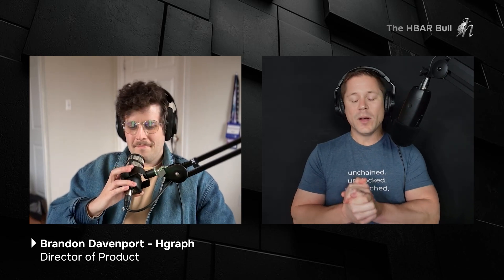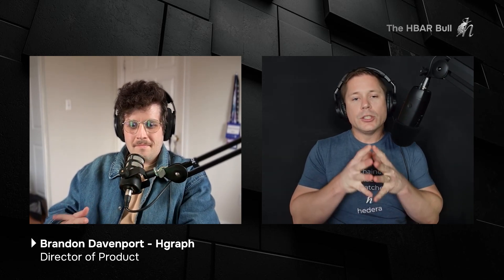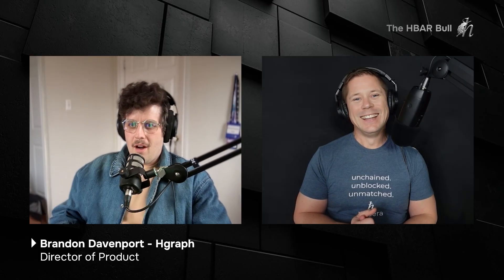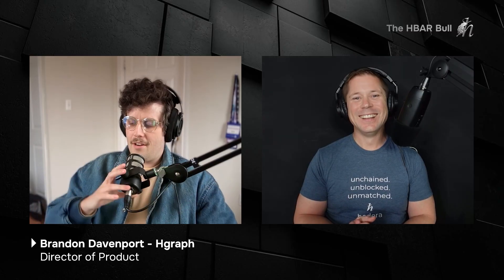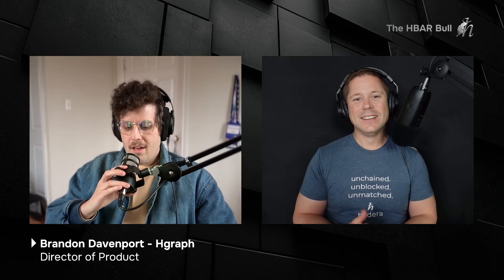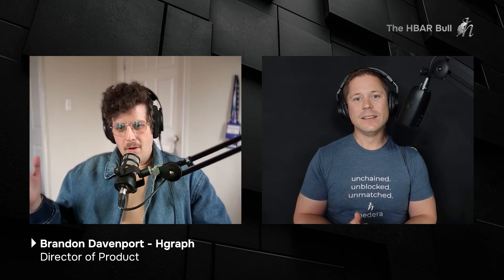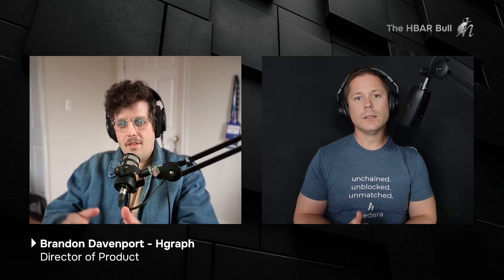Yeah, so much fun. So we'll just dive right into it here, Brandon. To start, can you just explain what this H-Graph MCP server is? Great question. That's the question on everyone's mind. Another three-letter acronym and people's eyes roll into the back of their head. So MCP stands for Model Context Protocol. And you can think of it like the USB port for AI.